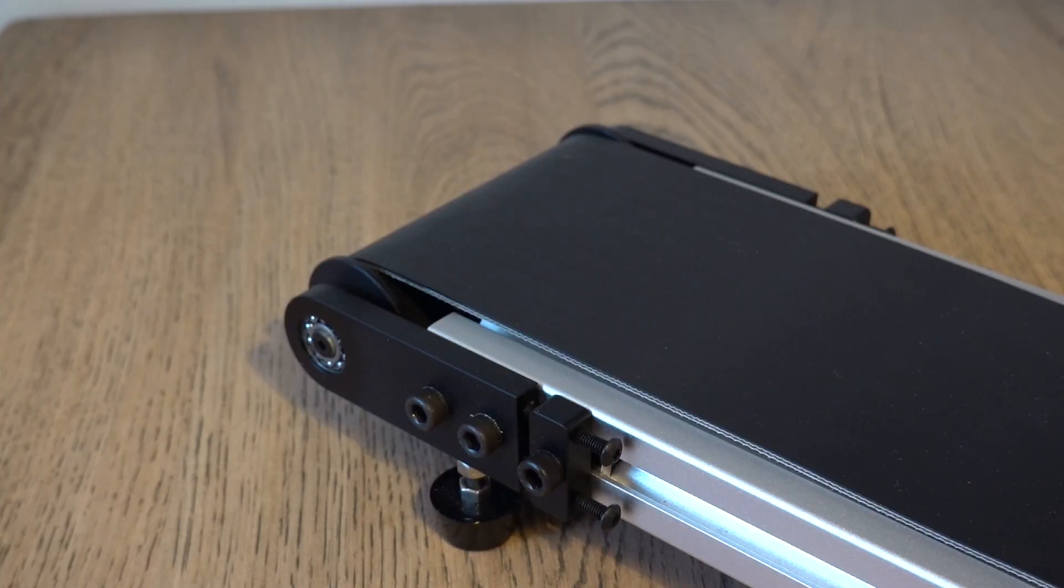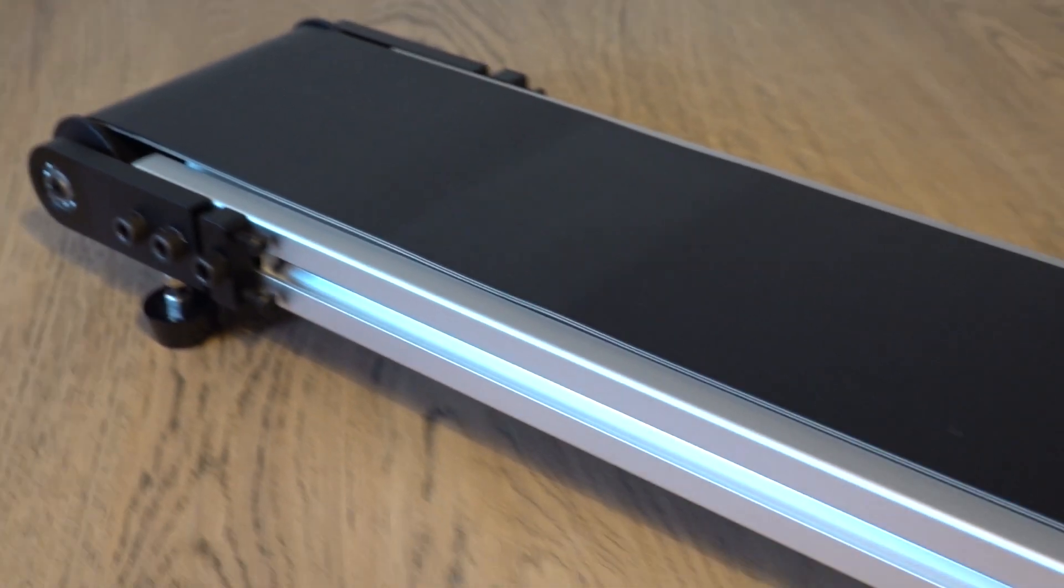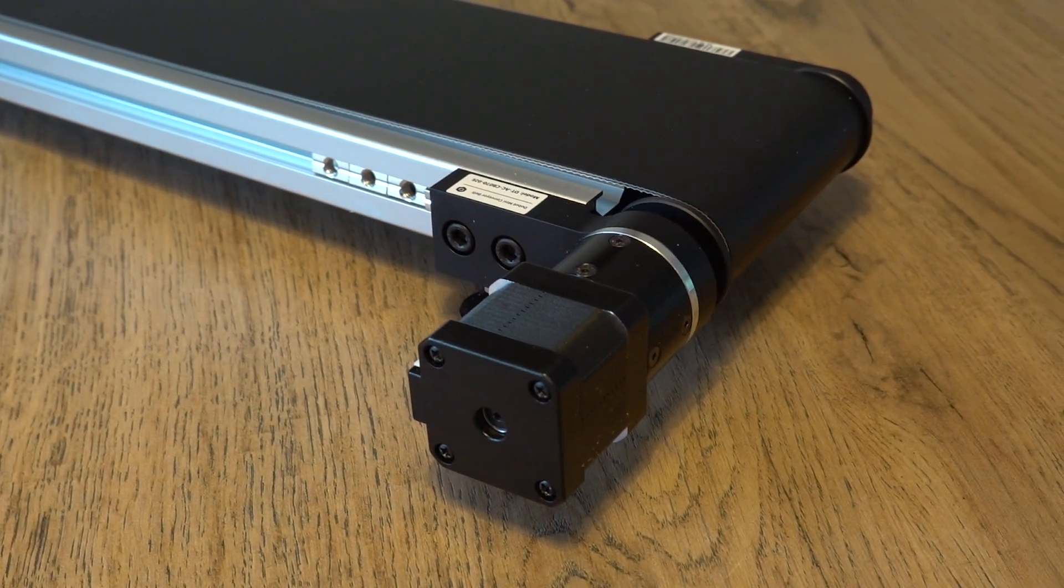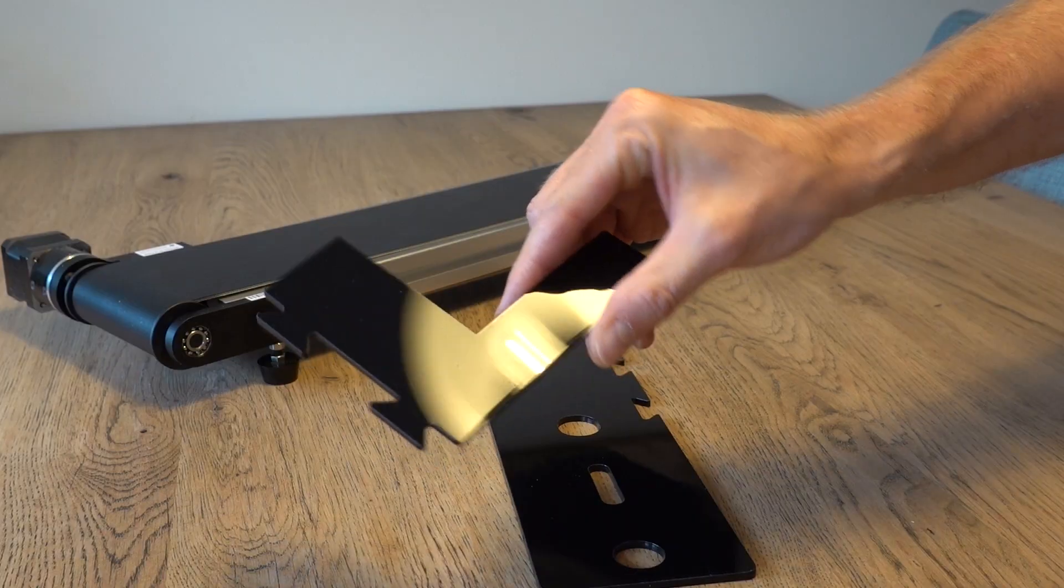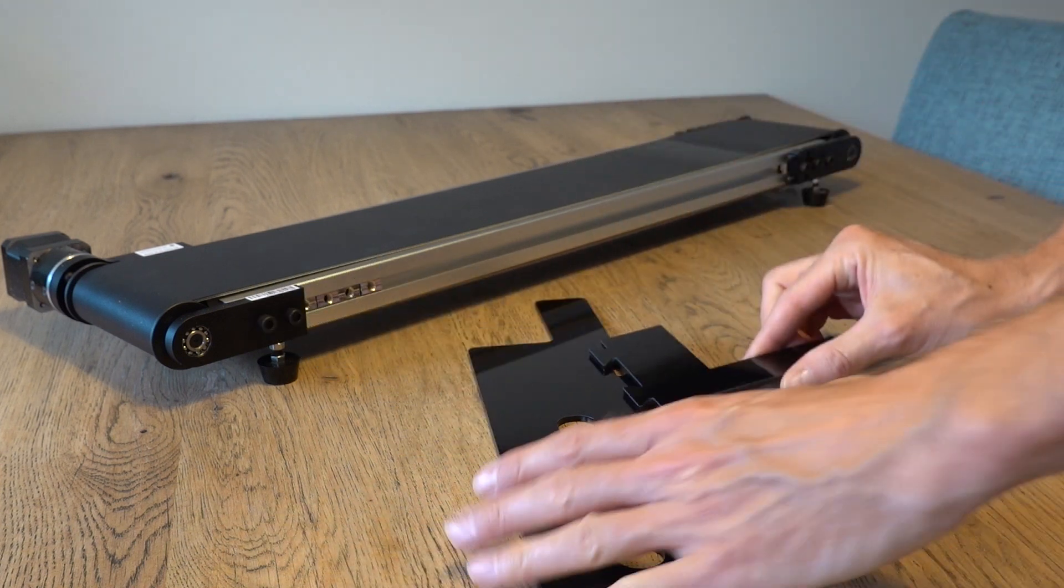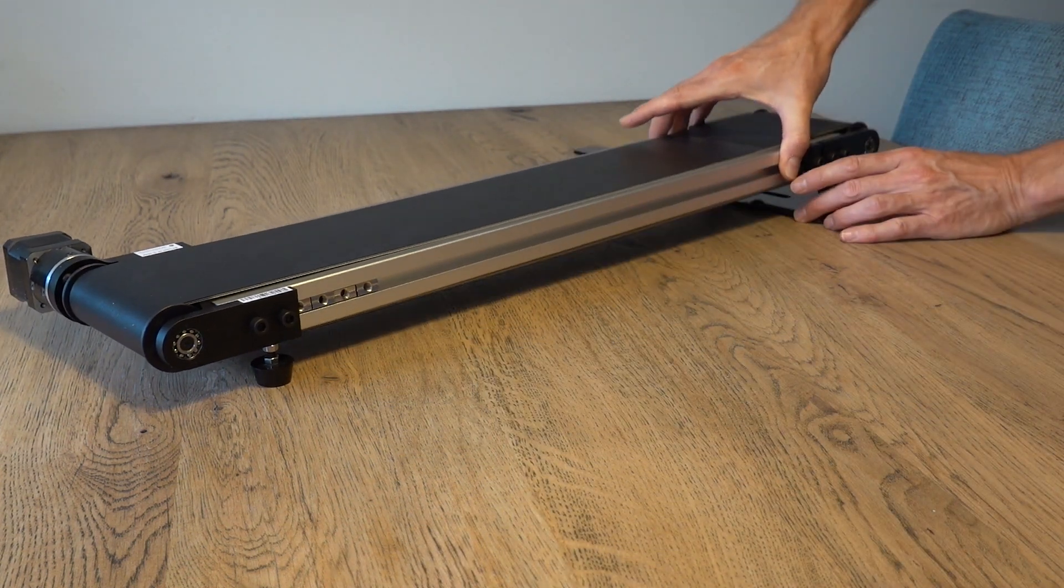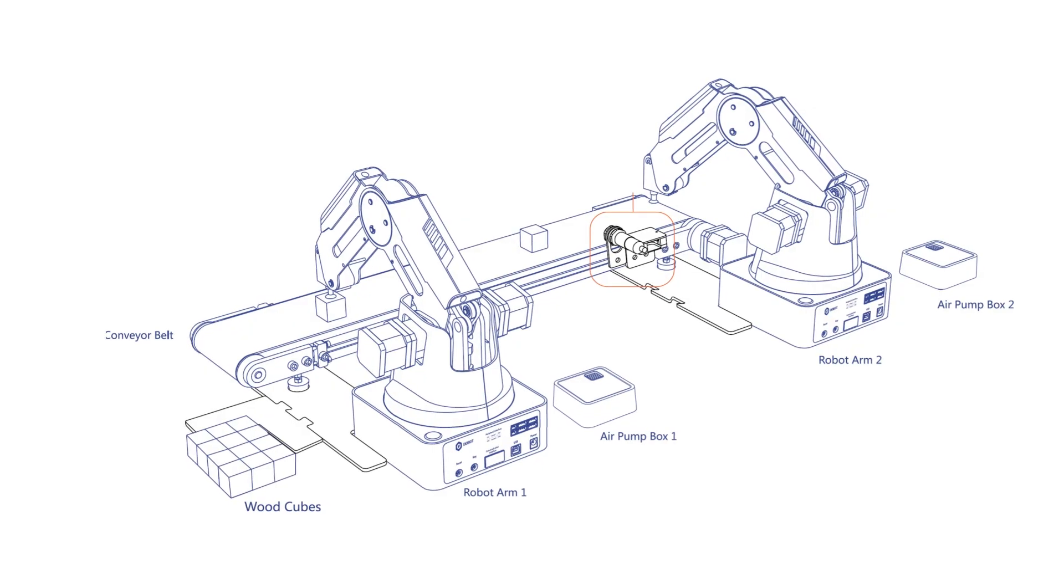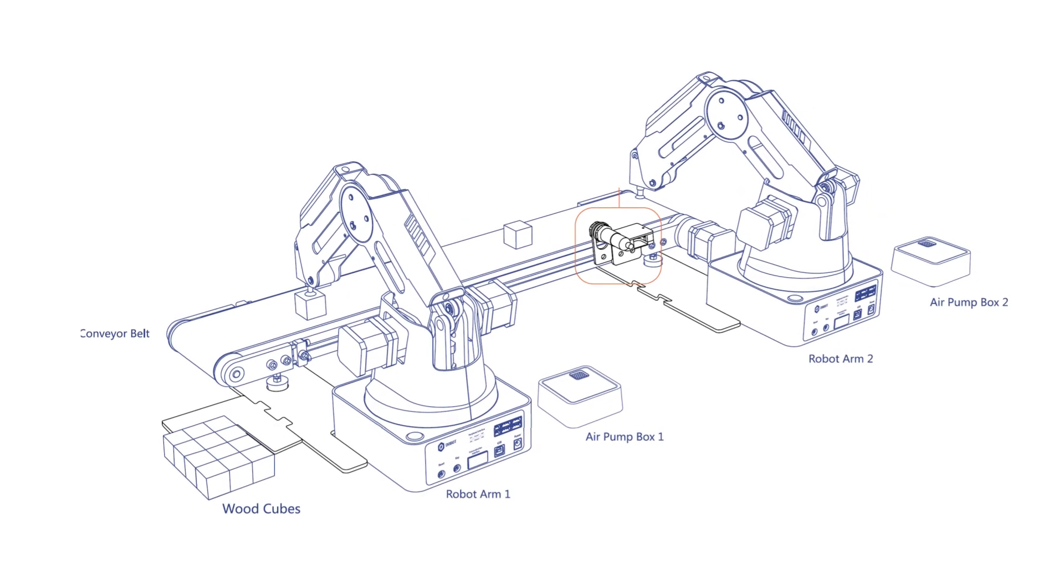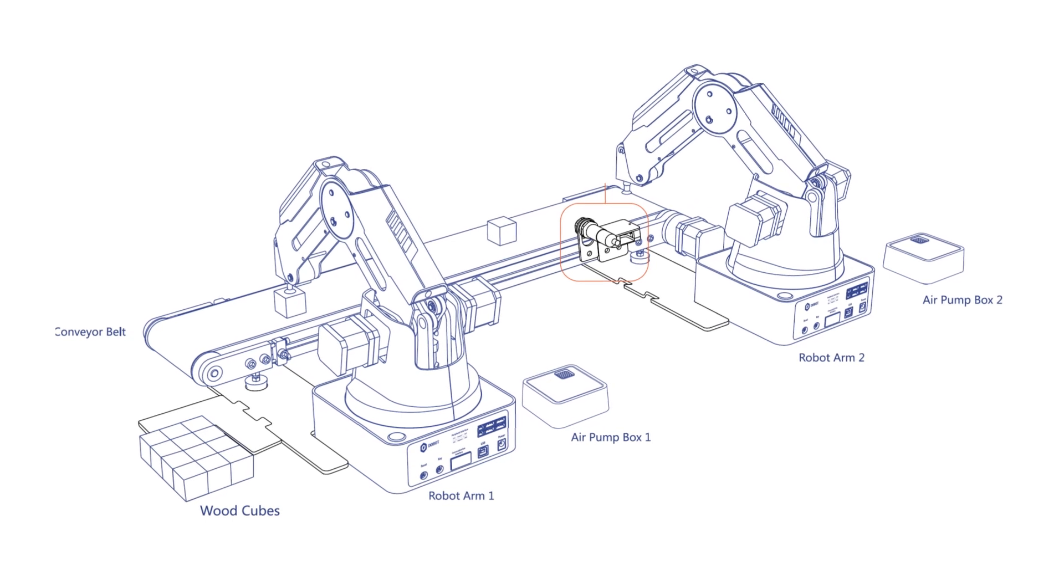Now you might wonder why you would need a conveyor belt. I think the whole idea is that in order to simulate a production line in an education environment it makes sense to have something like this to transport parts between different operations and to practice with part detection and handling. The conveyor belt is sold as a separate kit but it is intended to be used with one or more Dubot magician robot arms.